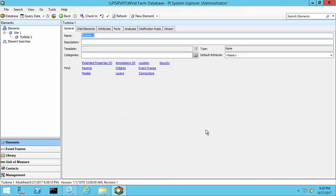The attributes tab is where we define specific information about our elements, depending on which element we have selected. In this case, we would like to add some attributes for our turbine. And the turbine element is the one I currently have selected.